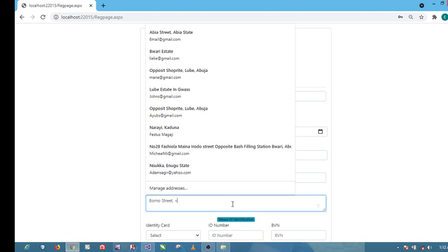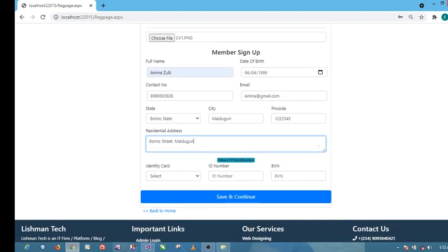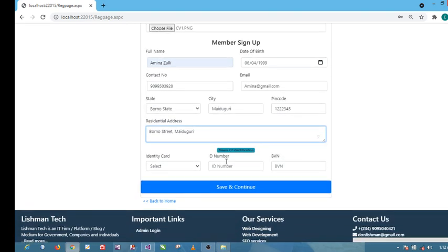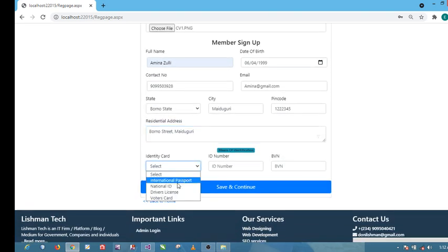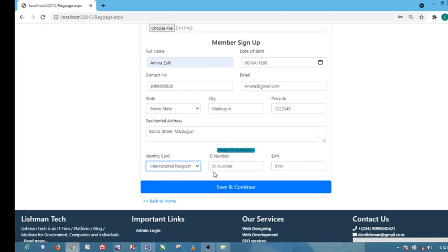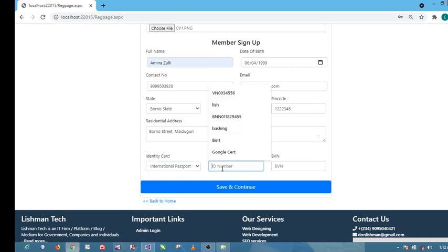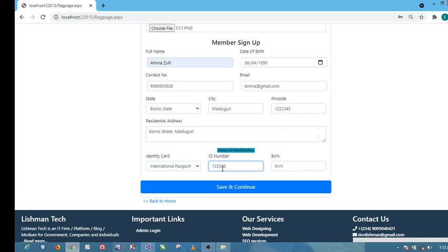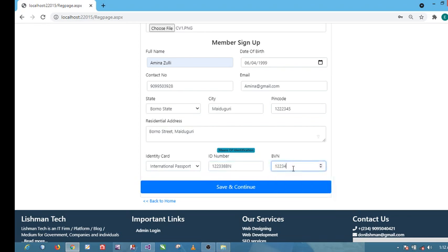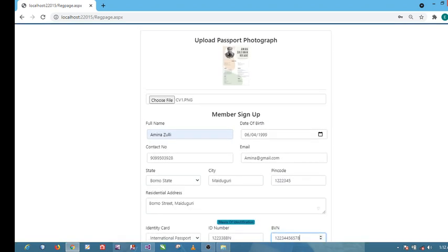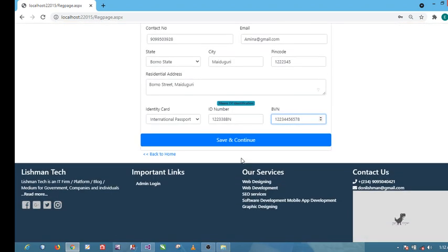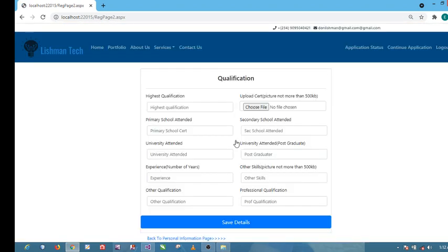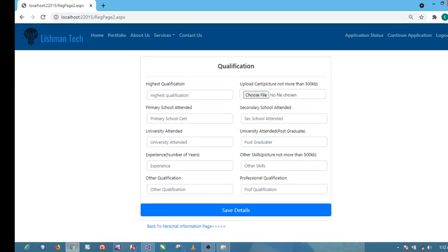Identity card, international passport. ID number, two two three. Just click on numbers and then save and continue. Click save and continue to take you to the next page.